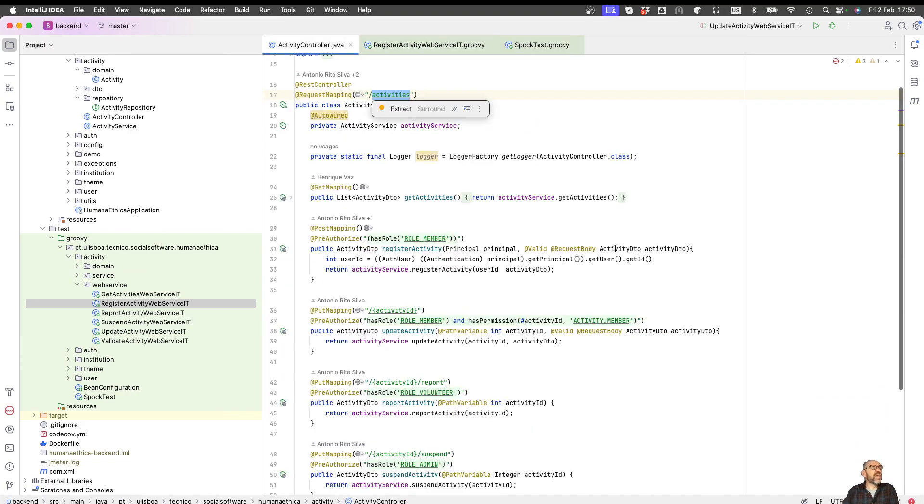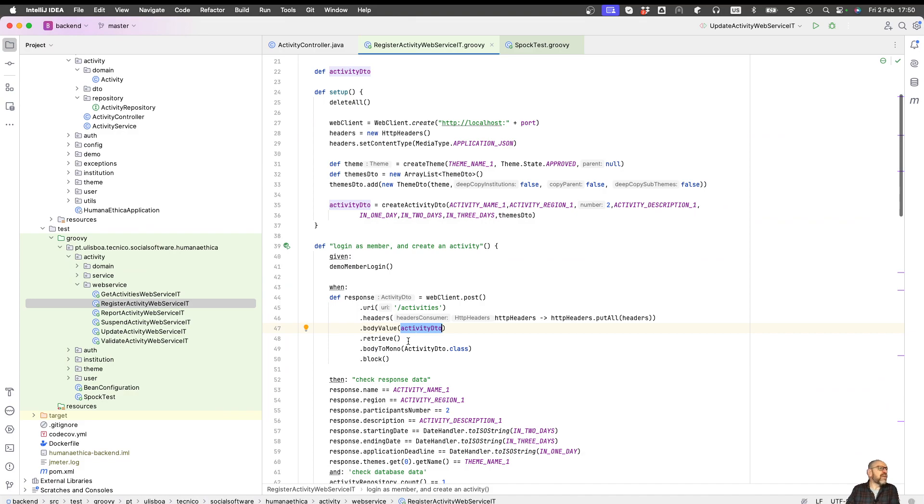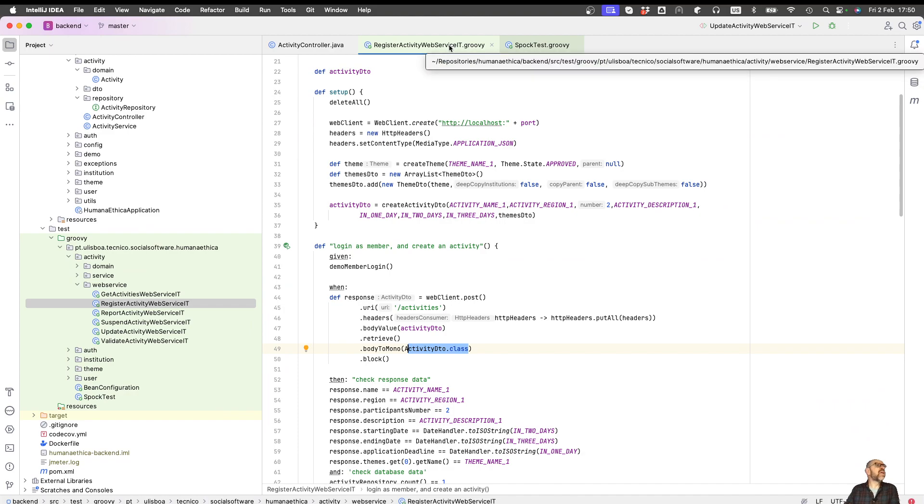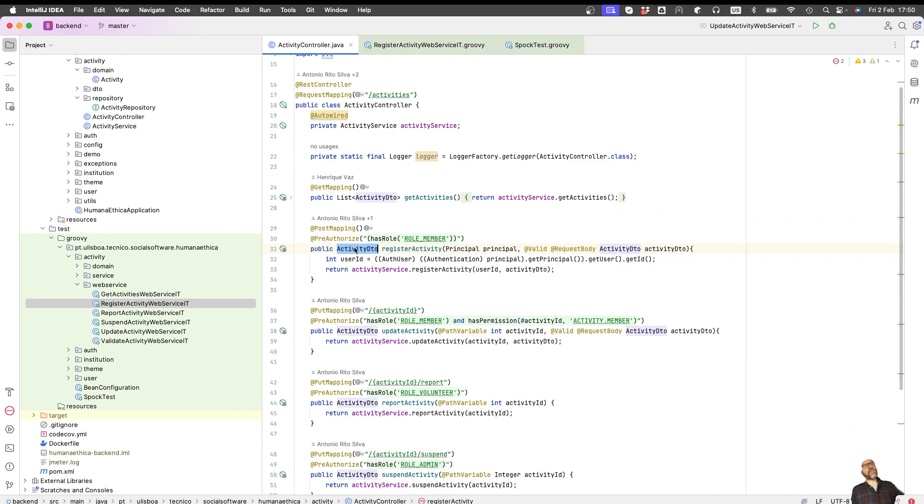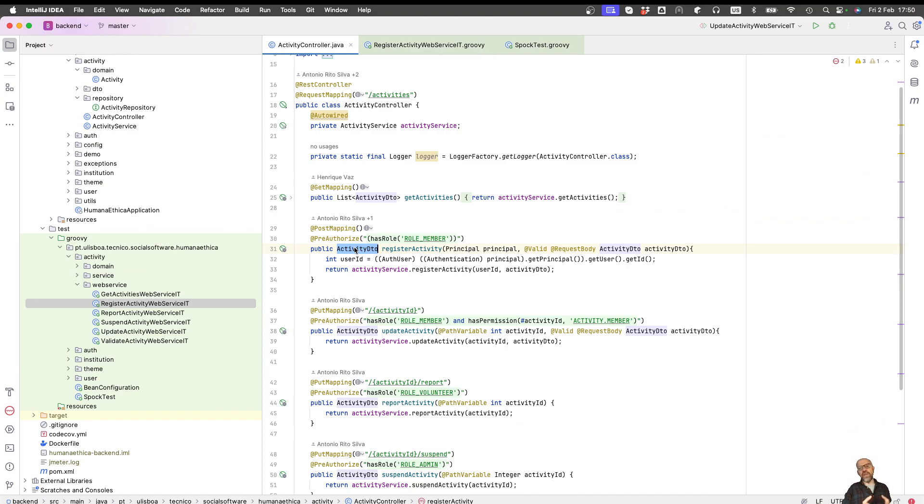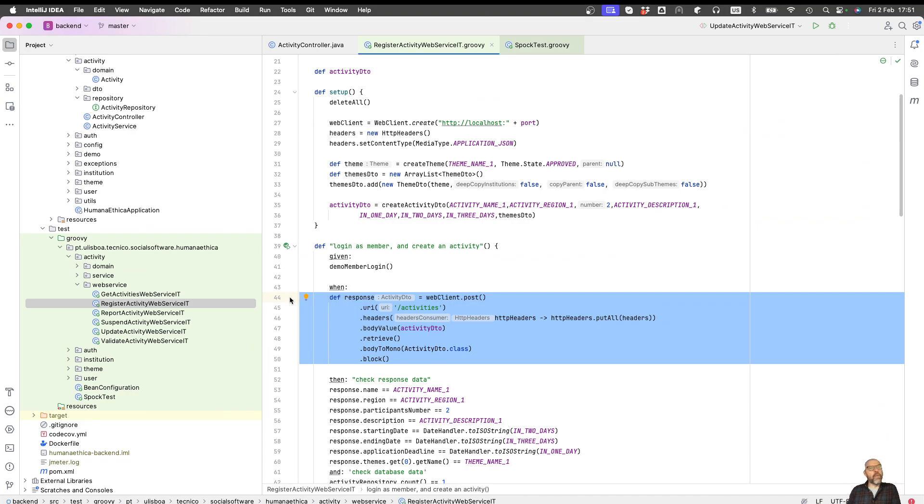Then I retrieve the information to the response, and the response is of type activity DTO. The response is this activity DTO there. Of course it's DTO there, then it converts to JSON and then to DTO again because in this case I'm receiving it in Spock. But if it was receiving in JavaScript, it would be different.